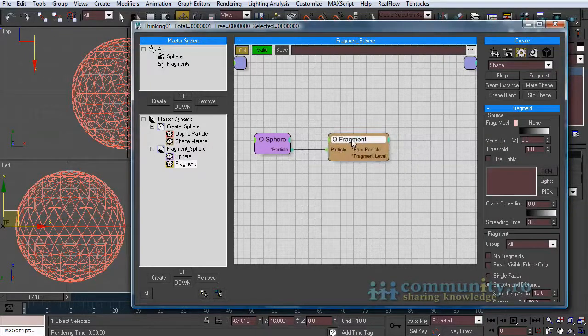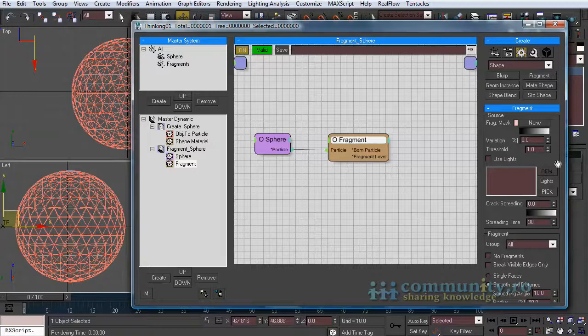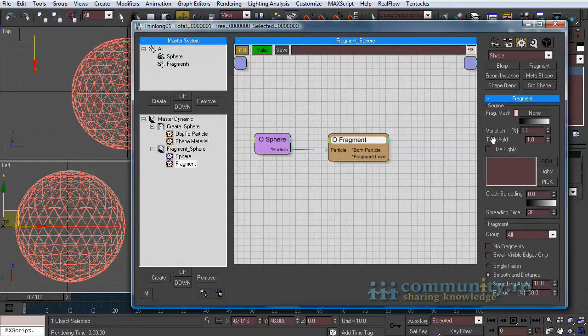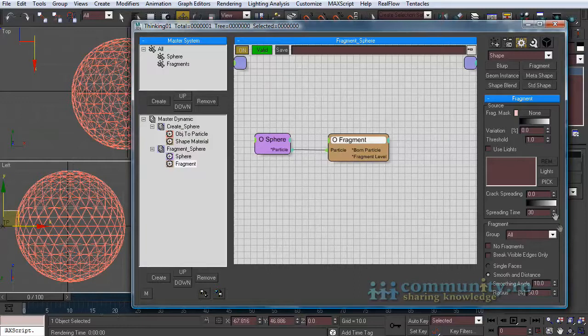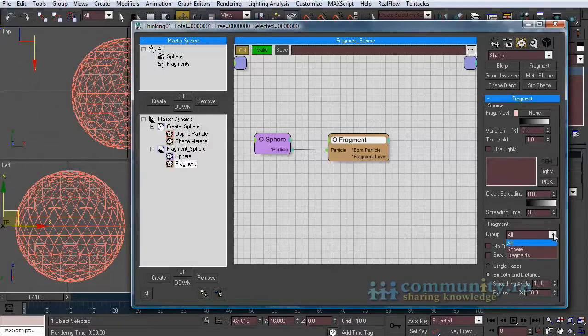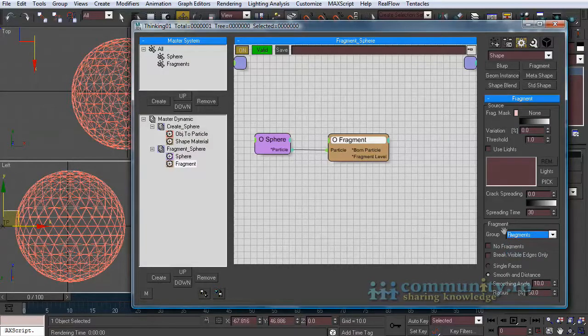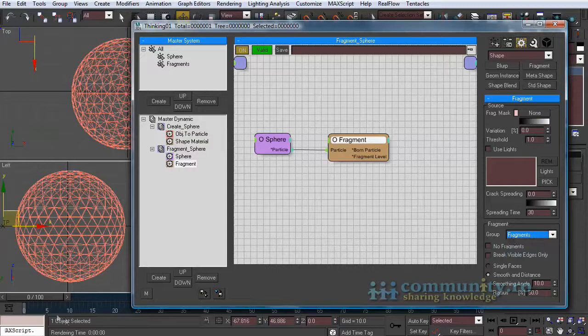In order to fragment the sphere, we have to animate the threshold from 1 to 0, but first set the group to fragments. Now all the fragments that are created will go to this group.